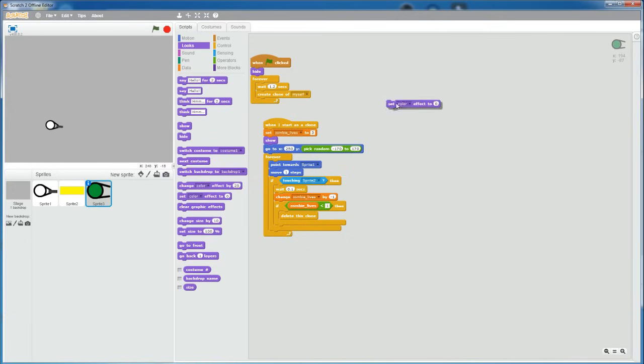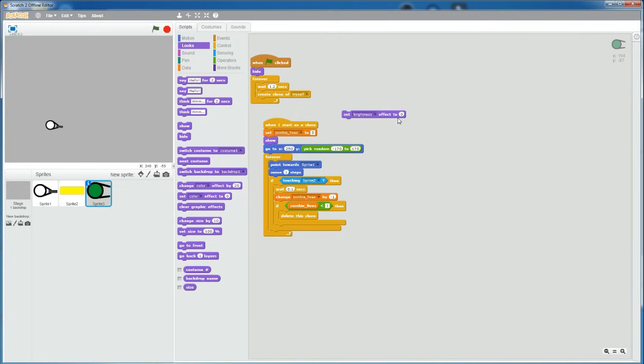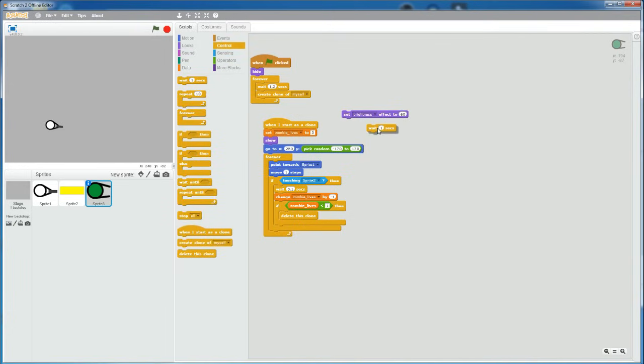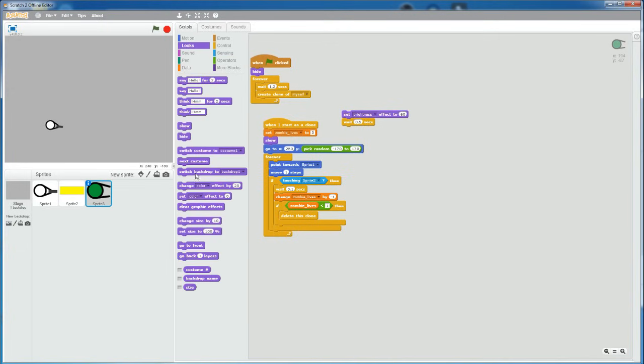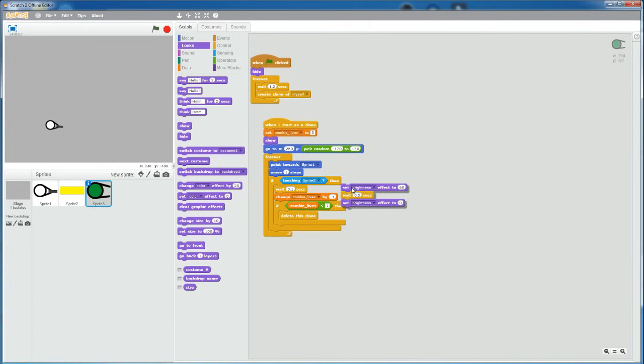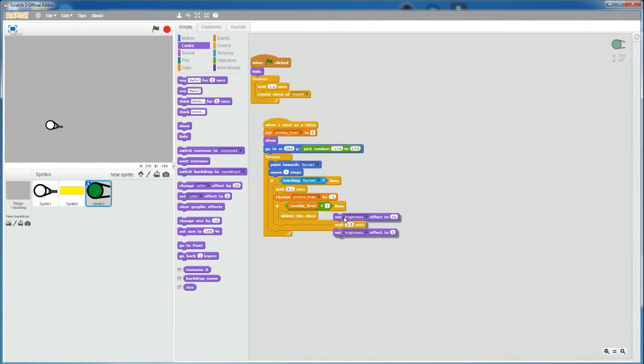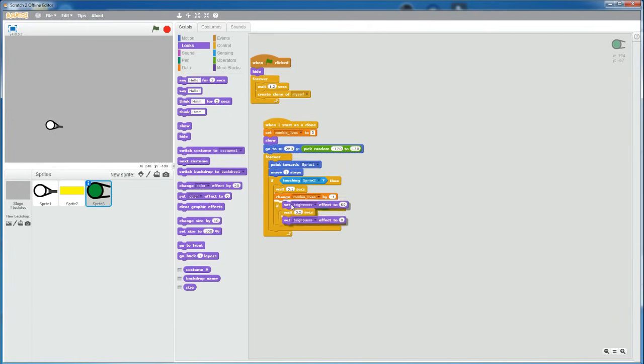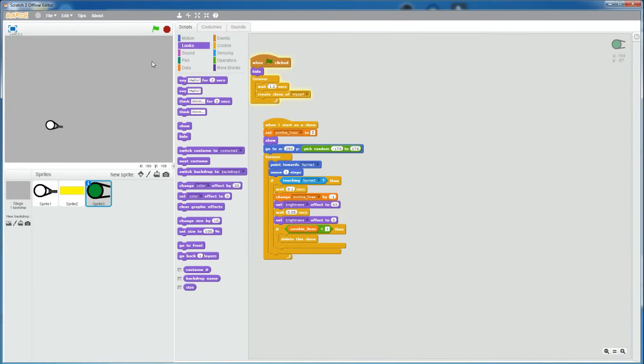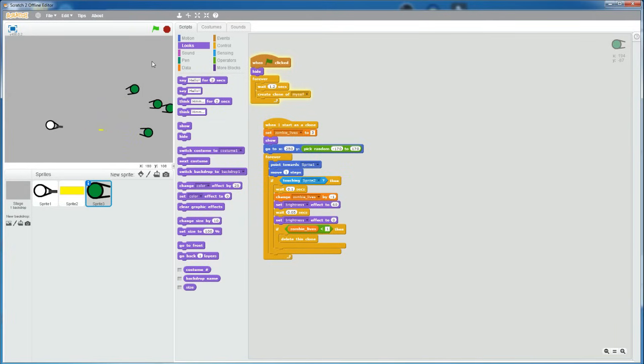I'm also going to add a change in the brightness effect to let the player know that you shot the zombie. So set brightness effect to, let's say, 60 and then wait 0.5 seconds. And then set the brightness effect back down to 0. Oh yeah, I meant 0.05 seconds. And now if you play this, 1, 2, 3. So yeah, it dies like this.